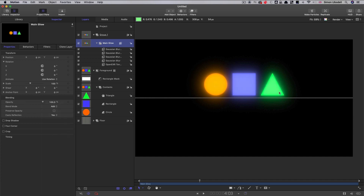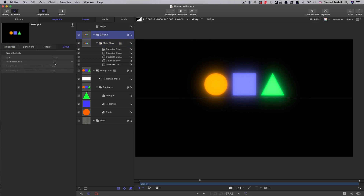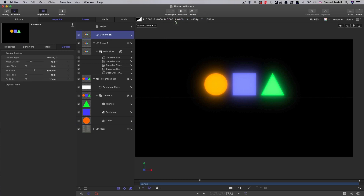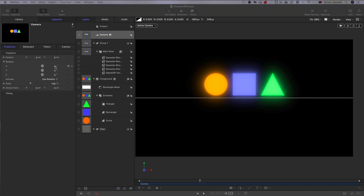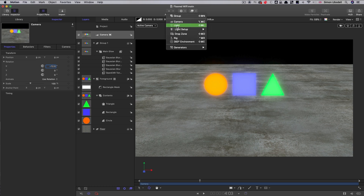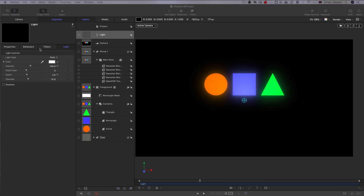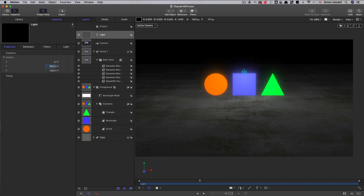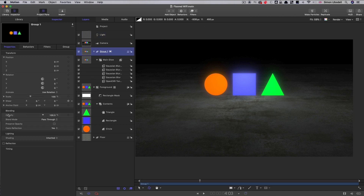Finally I'll select the clone layer and switch its blend mode to Add for more punch. Now it's time to switch to 3D. I'll take the master group and switch it to 3D, also switch the floor to 3D, then add a camera with a negative 12 X rotation so we look down at the floor. I'll add a light, move it to a Y position of 250 to illuminate the scene nicely.